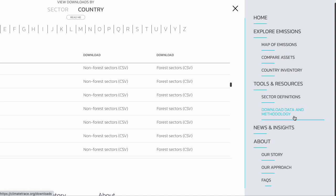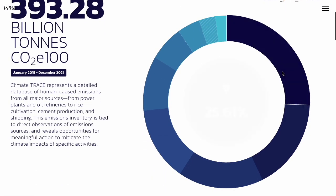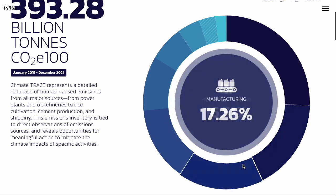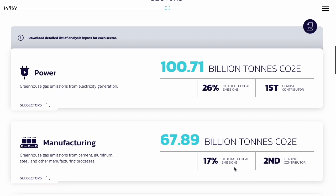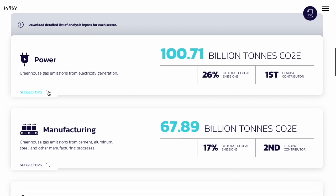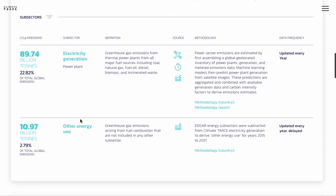Before we wrap up, let's quickly look at a couple more resources on the ClimateTrace website. Under the drop-down menu, you'll find a sectors definition page. At the top of the page, you'll see interesting visualizations of all current emissions data on the platform. Scrolling down, you'll see a list of each major sector covered in our inventory, and you can click the arrow to see the subsectors included in each. This is a great place to find quick explanations of what each sector covers, a brief summary of our methodology, plus links to lengthier methodology documents to download.